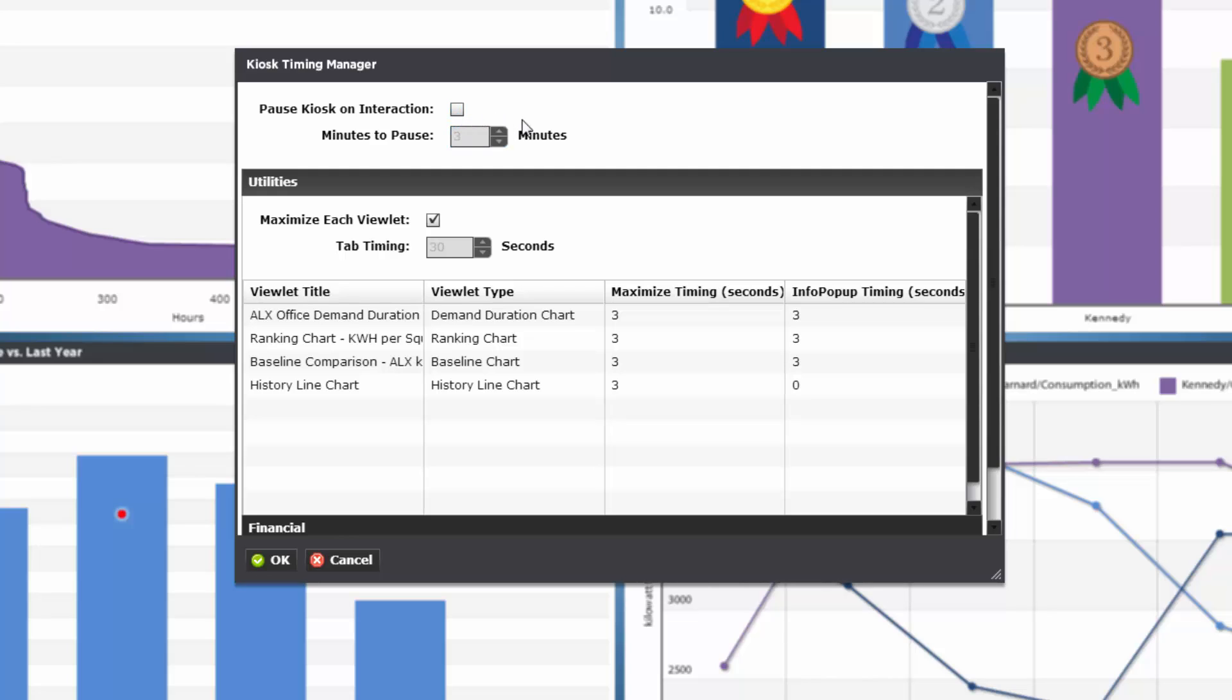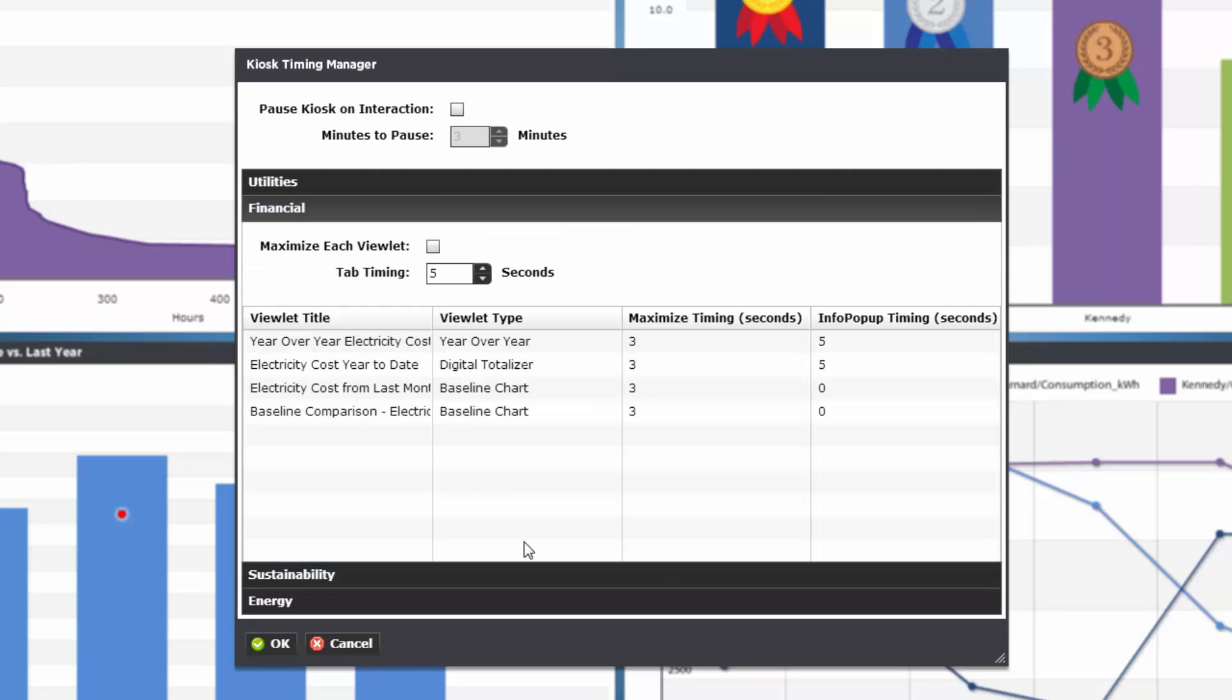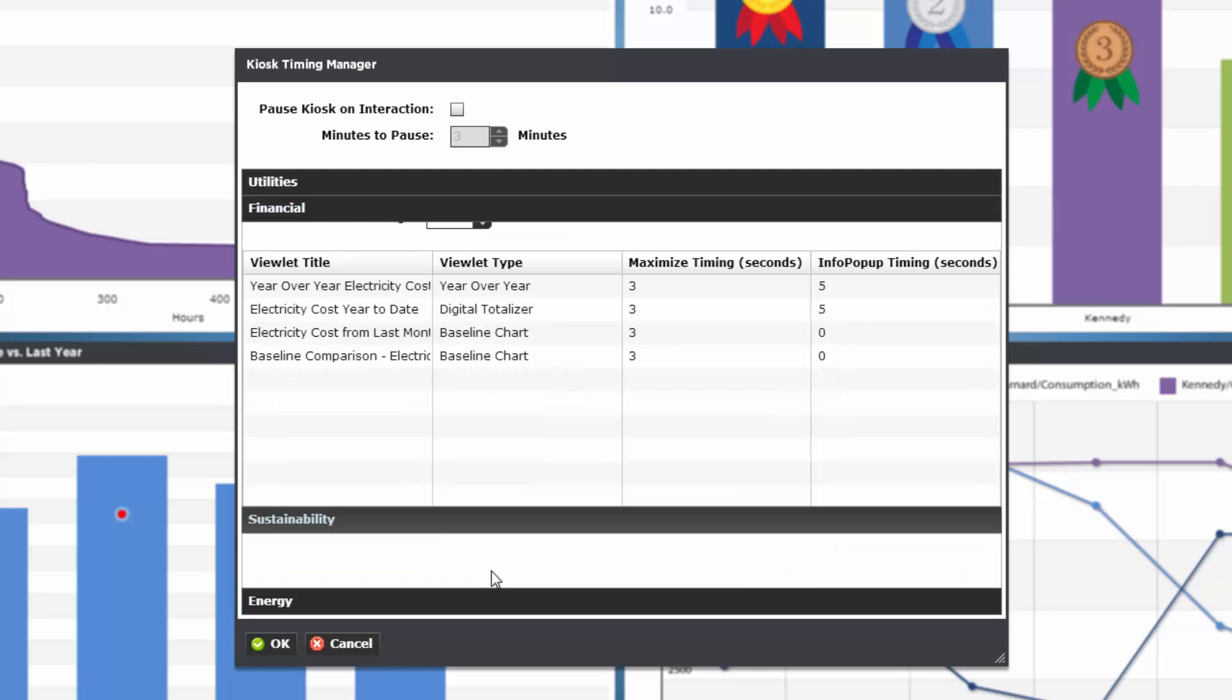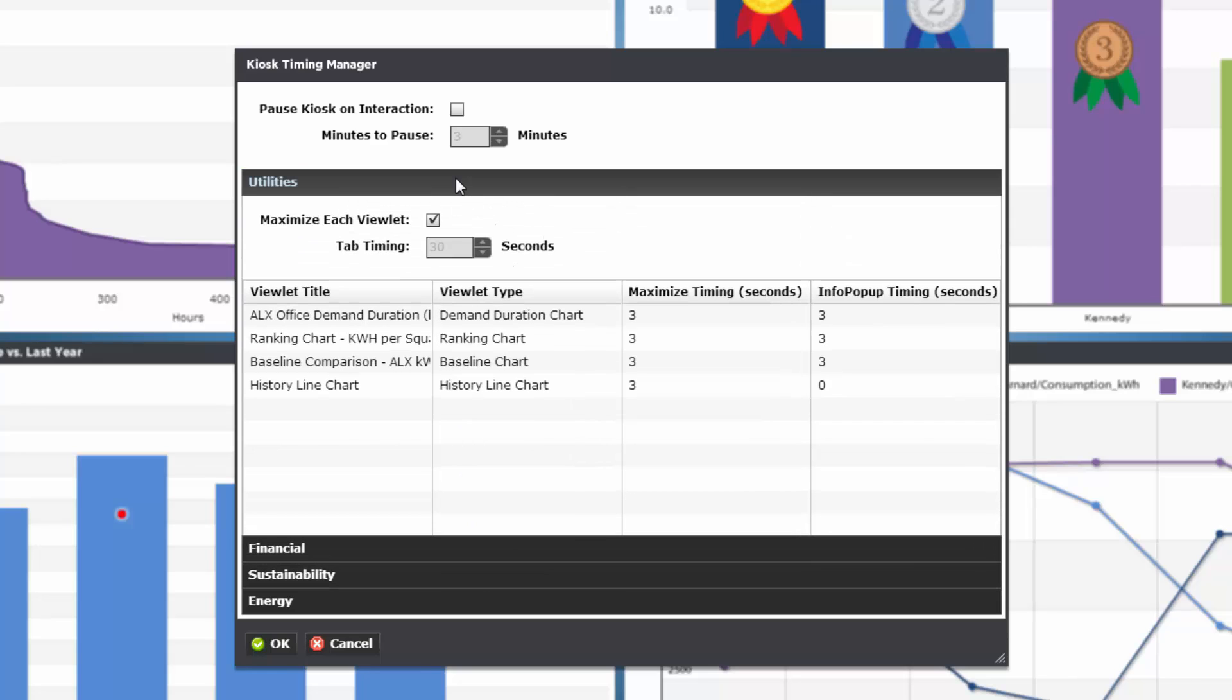Underneath this we have an accordion style menu that represents all of the tabs we have in our dashboard. Each one showing a list of viewlets on that particular tab. We can decide to maximize each viewlet or leave it alone to kiosk without enlarging individual viewlets. For demo purposes I have these set to fairly short time periods.